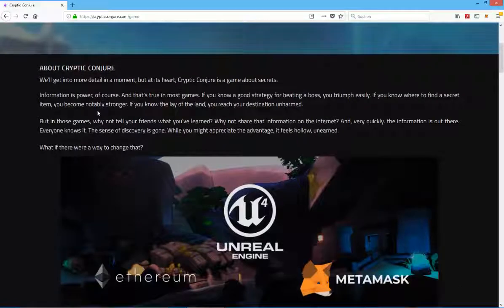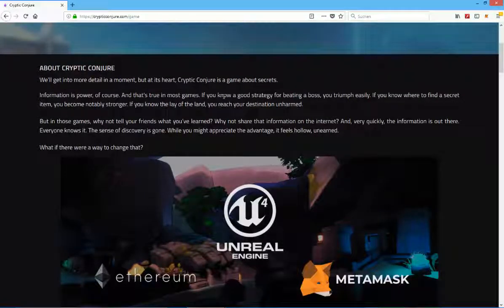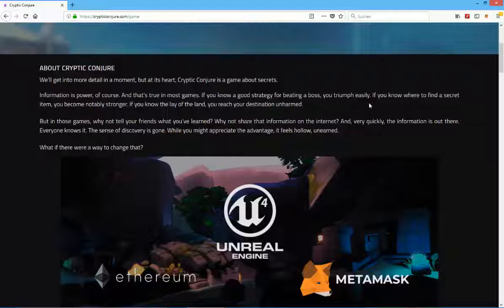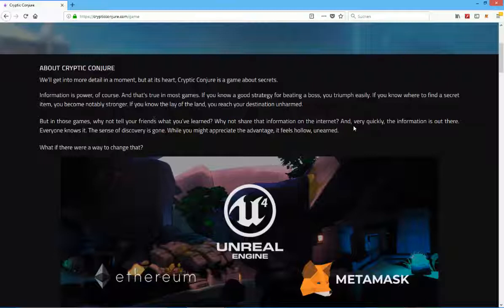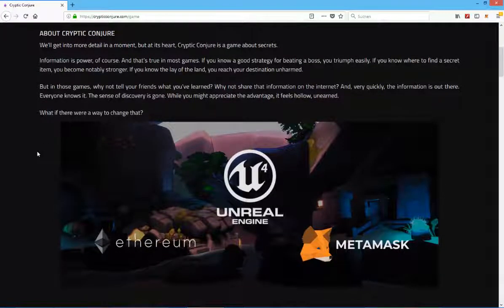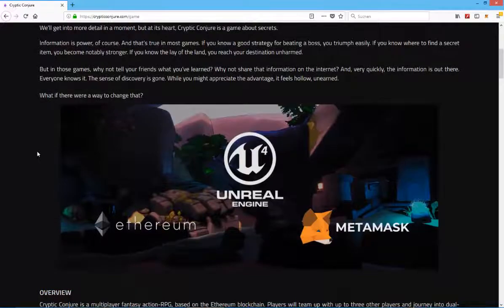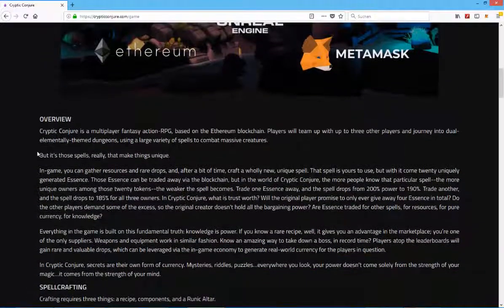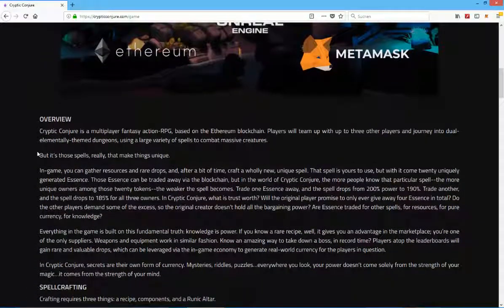About Cryptic Conjure, Crypto Conjure is a game about secrets. Information is power of course, and that's true in most games. If you know a good strategy for beating a boss you triumph easily. If you know where to find a secret item you become notably strong. If you know the lay of the land you reach your destination unharmed. But in those games why not tell your friends what you've learned? Why not share that information on the internet? Very quickly the information is out there. Everyone knows, the sense of discovery is gone. While you might appreciate the advantage it feels hollow. What if there were a way to change that? That's really interesting to be honest.